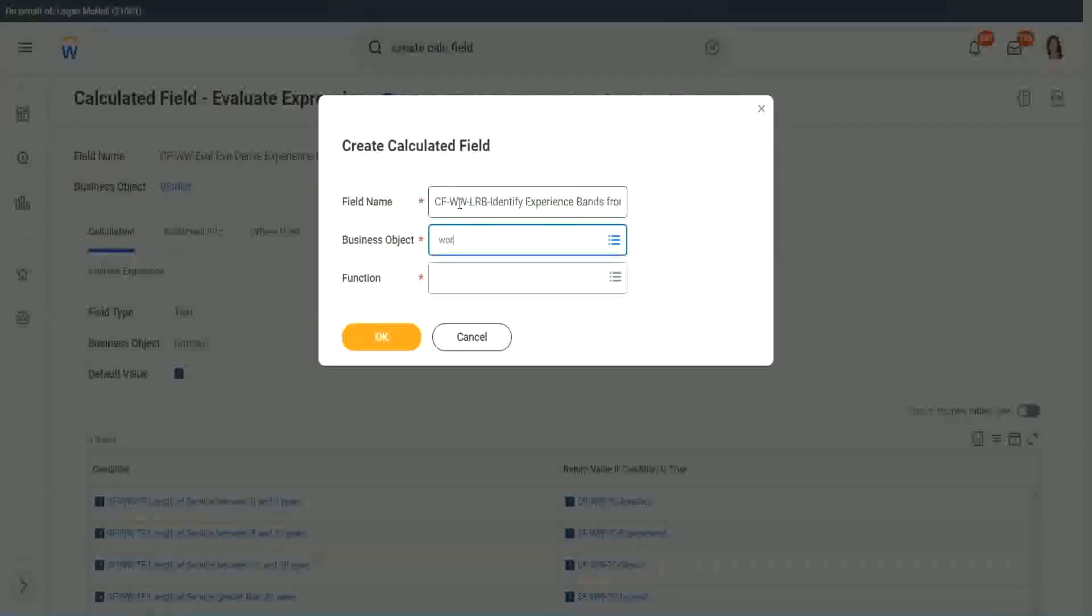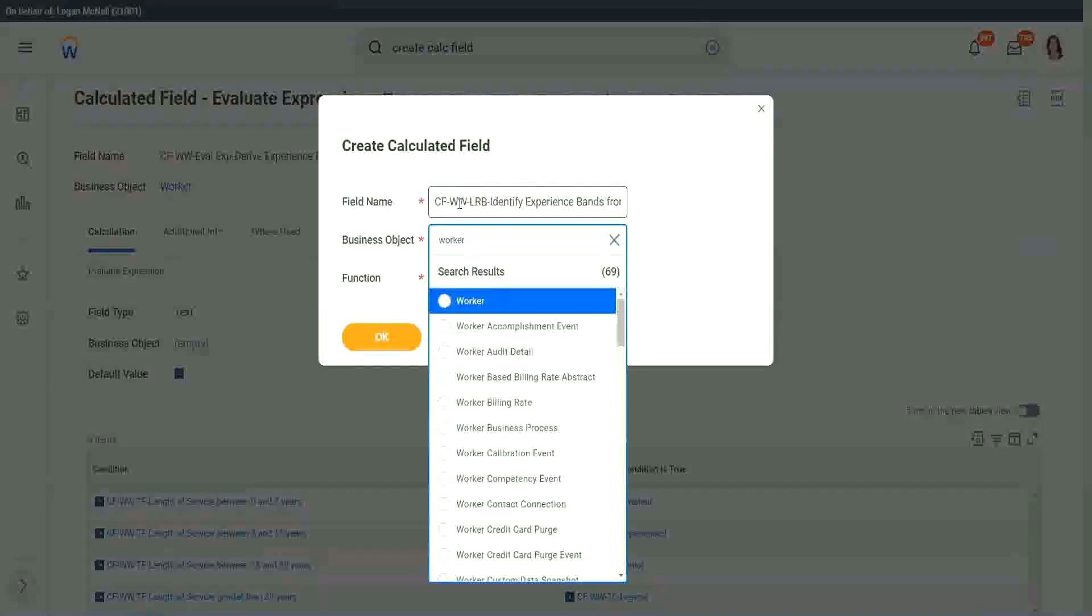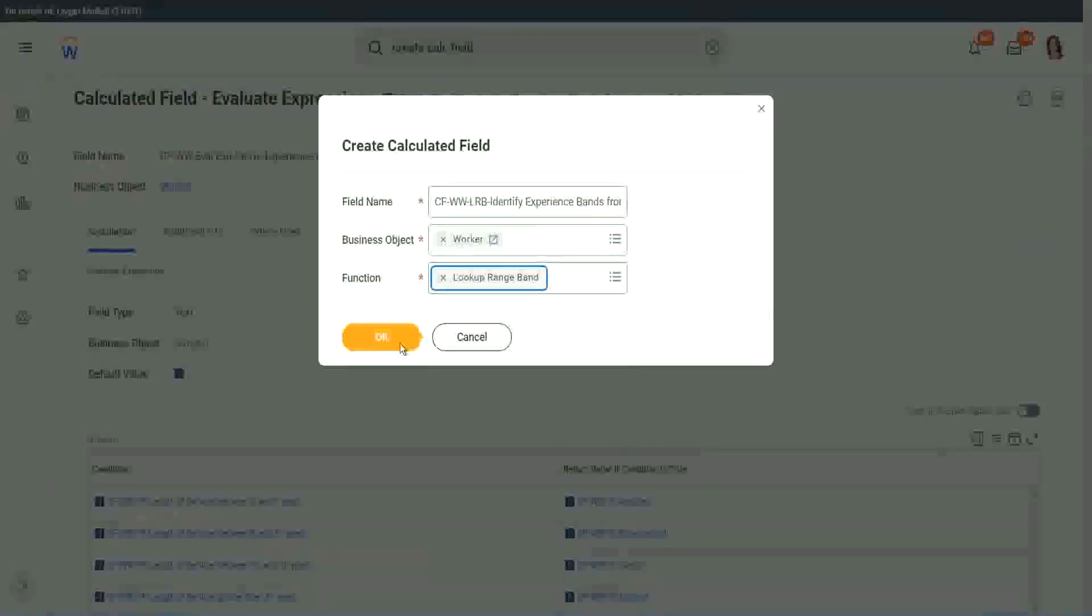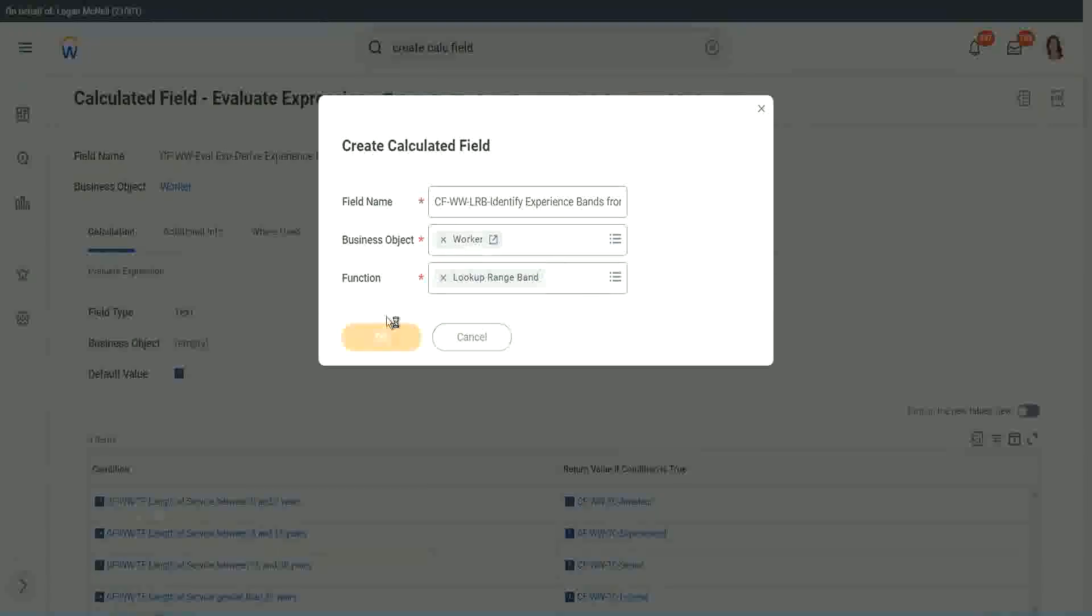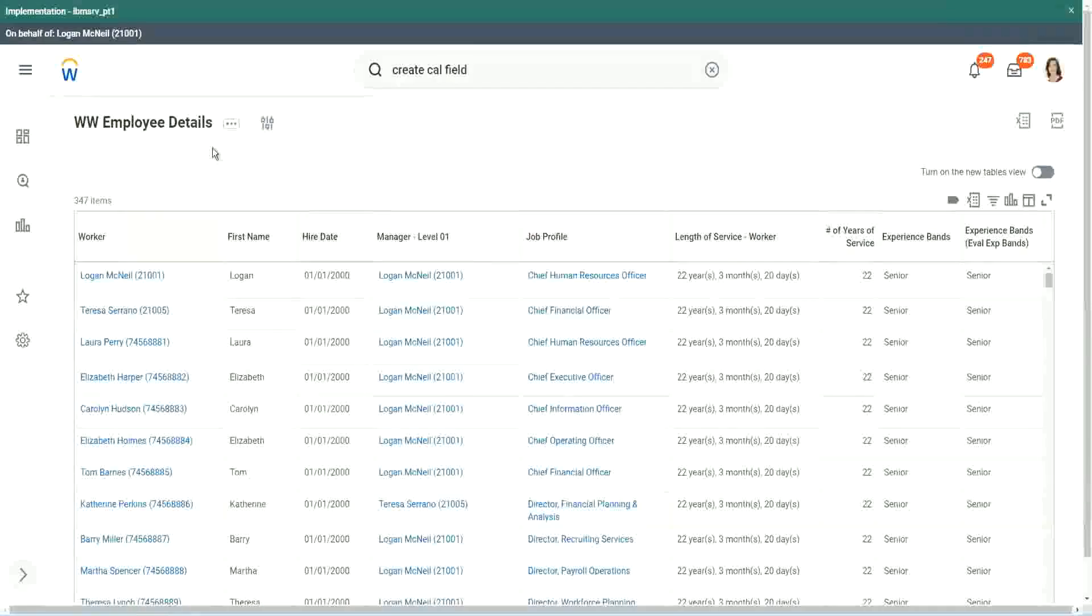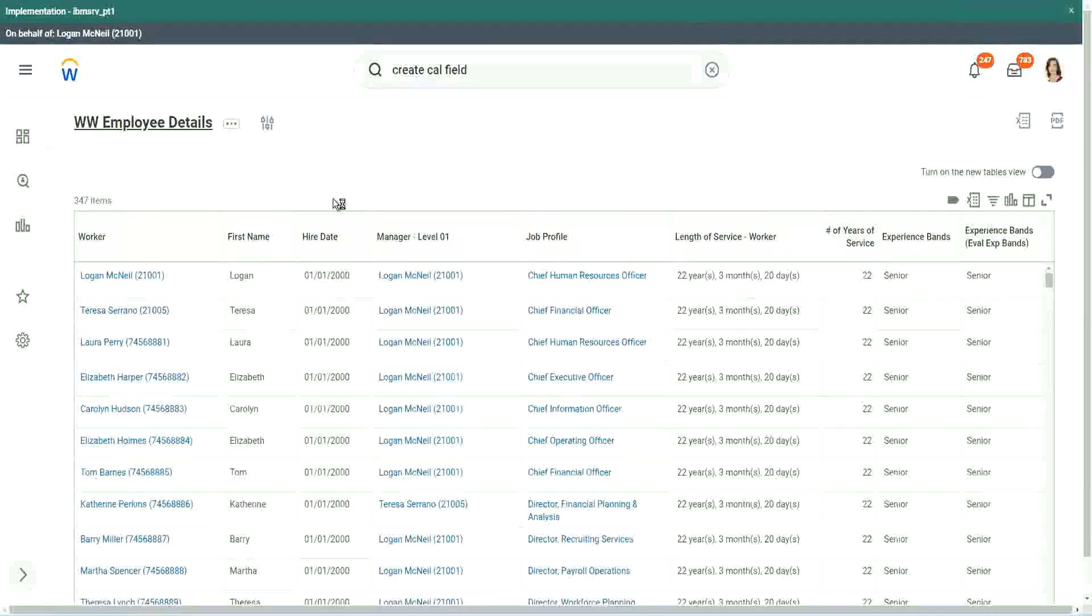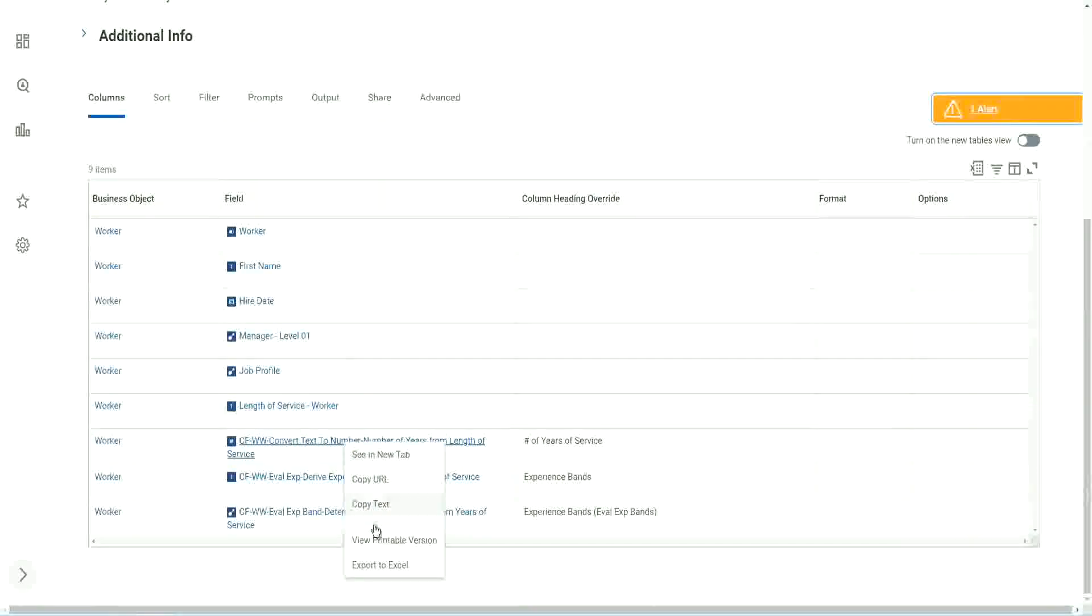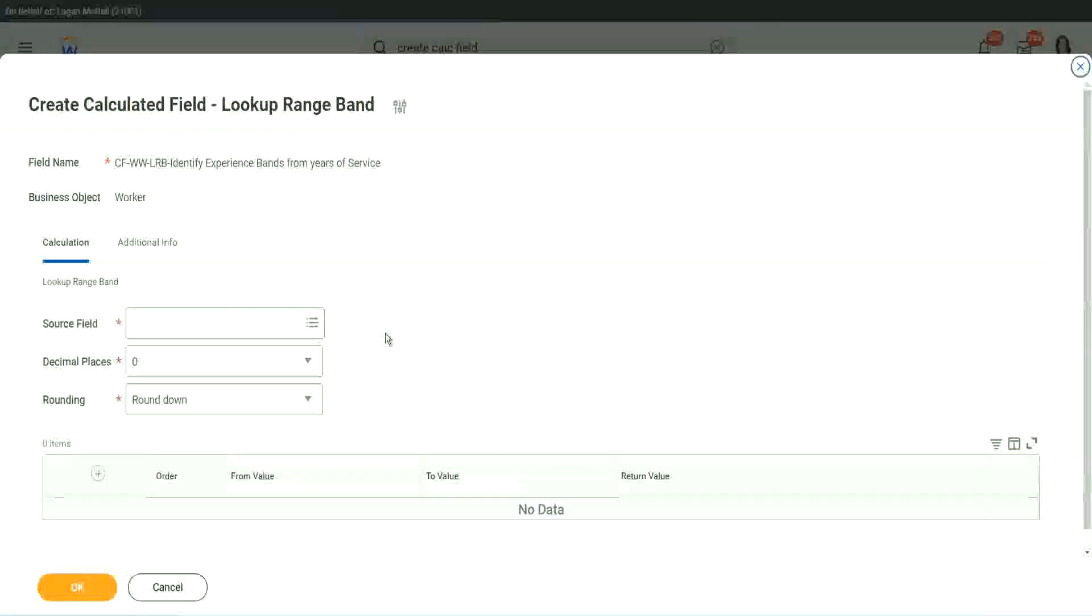Worker. Lookup range band. Click OK. But here we have one thing which is good. Let me just copy the field where we have extracted the number of years. In this calculated field, it asks you, what is the source field on which you are trying to do the calculation?